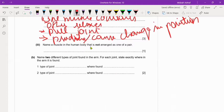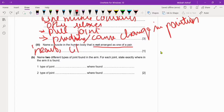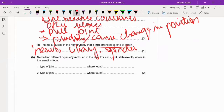Name a muscle in the body that is not arranged as one pair of muscles. We have studied many muscles. Tell us which muscles are not in antagonistic pairs: heart muscles — we have recently studied muscles of the heart. In the trachea, ciliary muscles. We have studied sphincter muscles, which are present at the joints of the esophagus, small intestine, large intestine, then bladder and the urethra. Sphincter muscles, ciliary muscles, and heart muscles — they are not arranged as an antagonistic pair. One example will be sufficient.